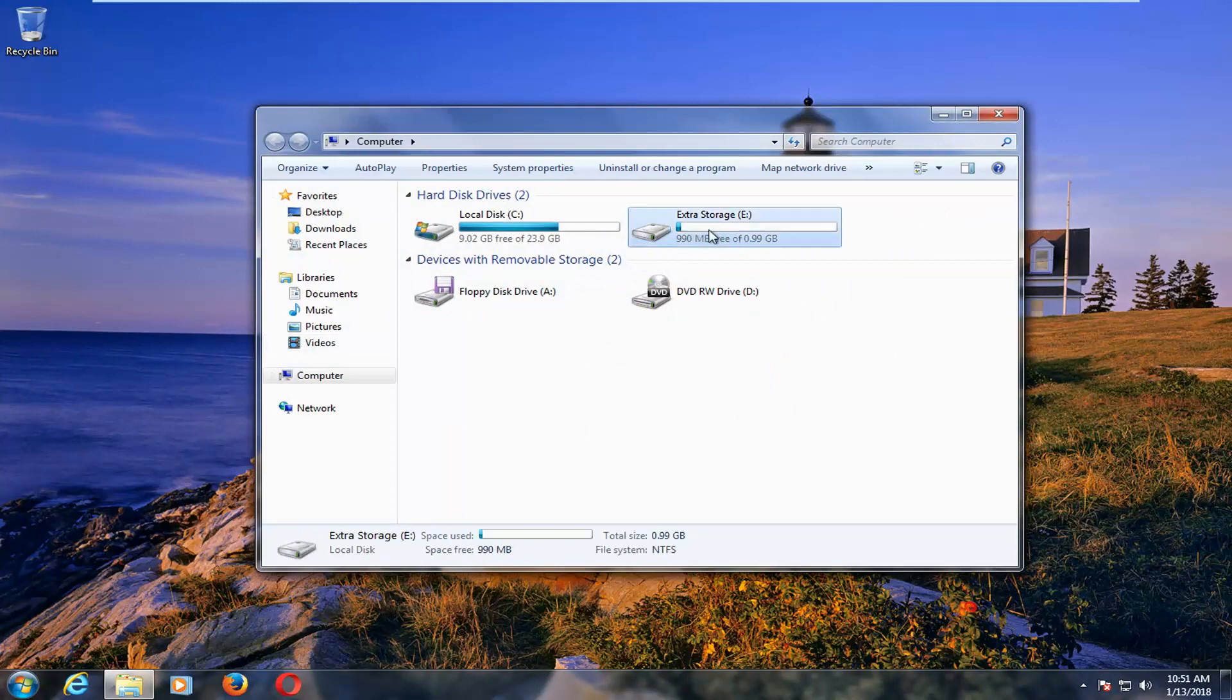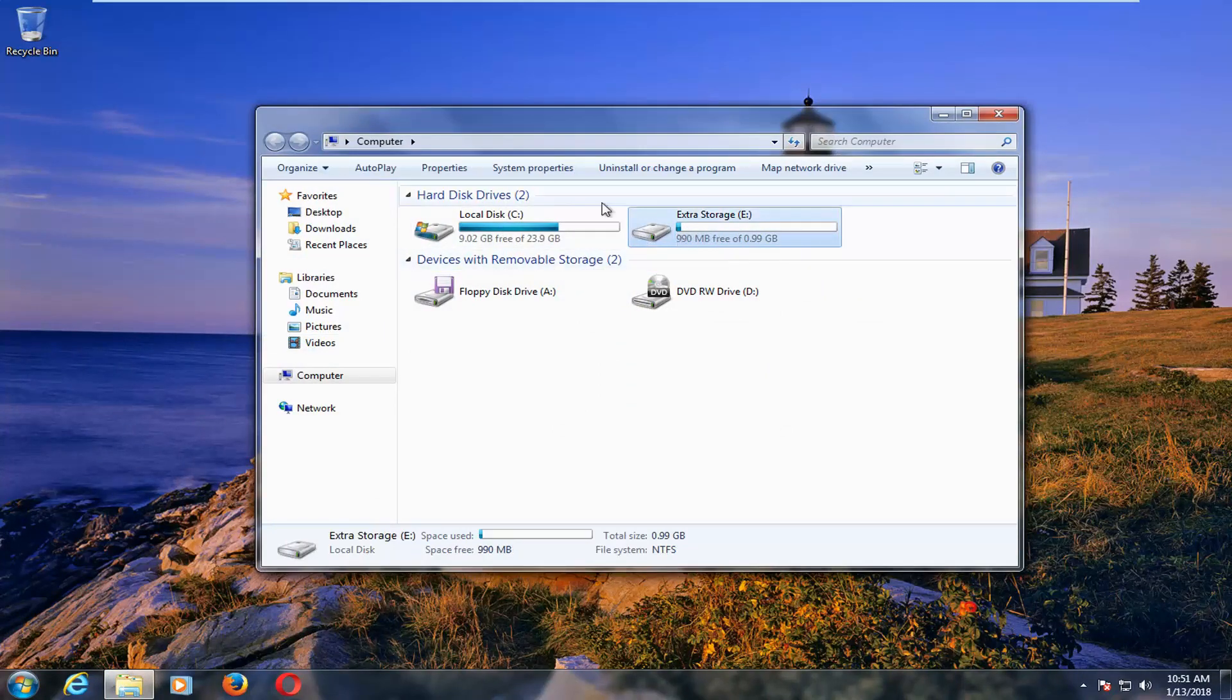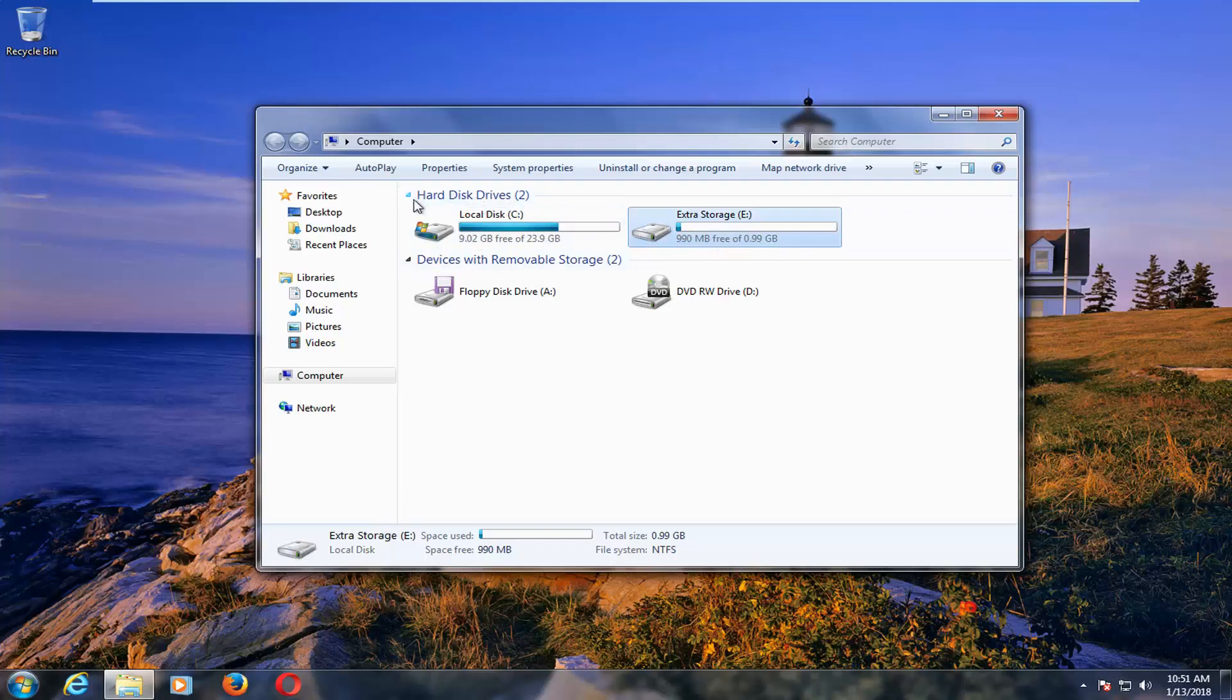And now whatever your drive is, you'll likely have to expand disk drives if it's hidden like this. Windows 10 is further down a little bit.